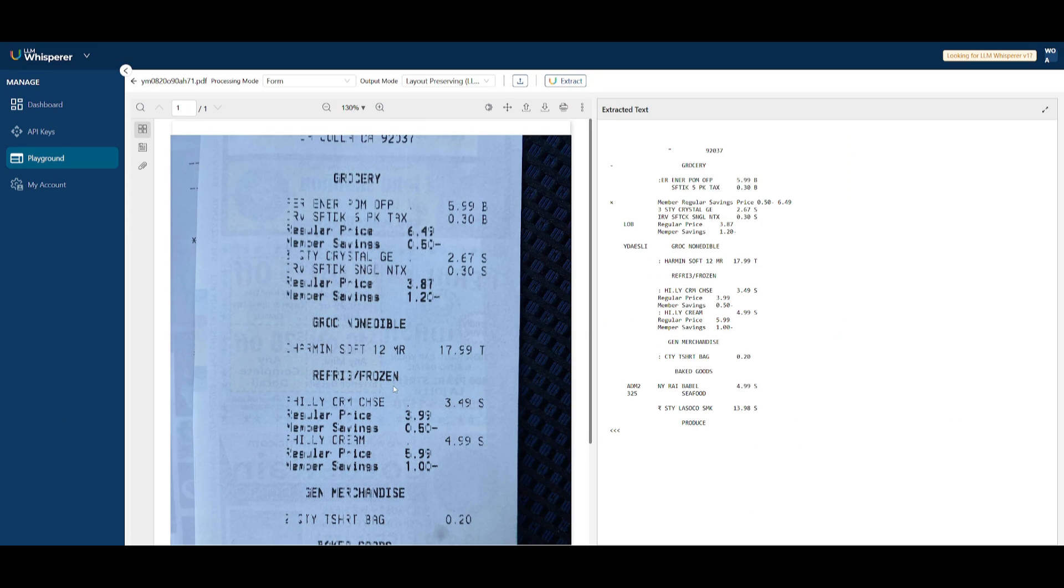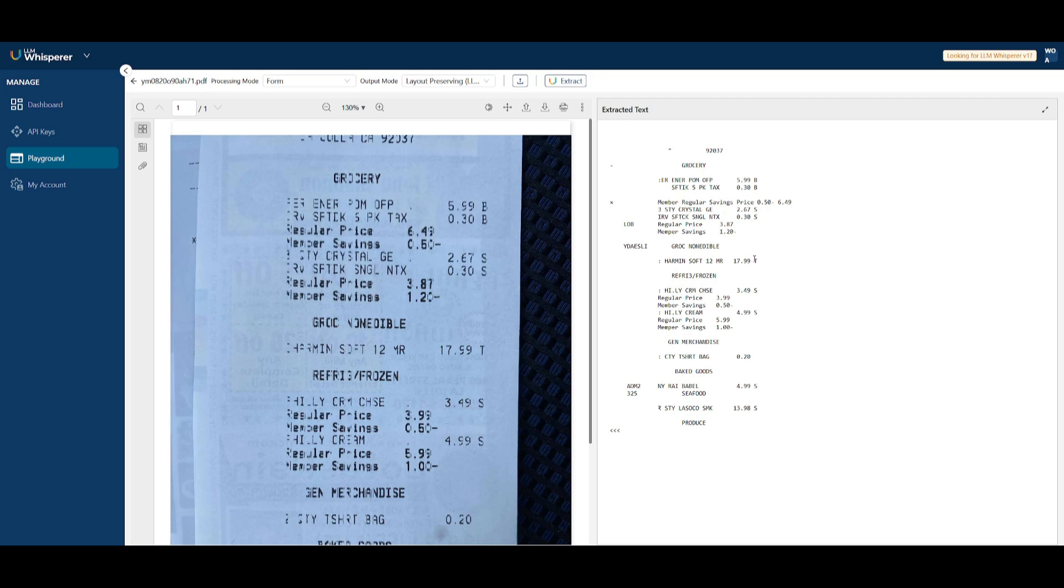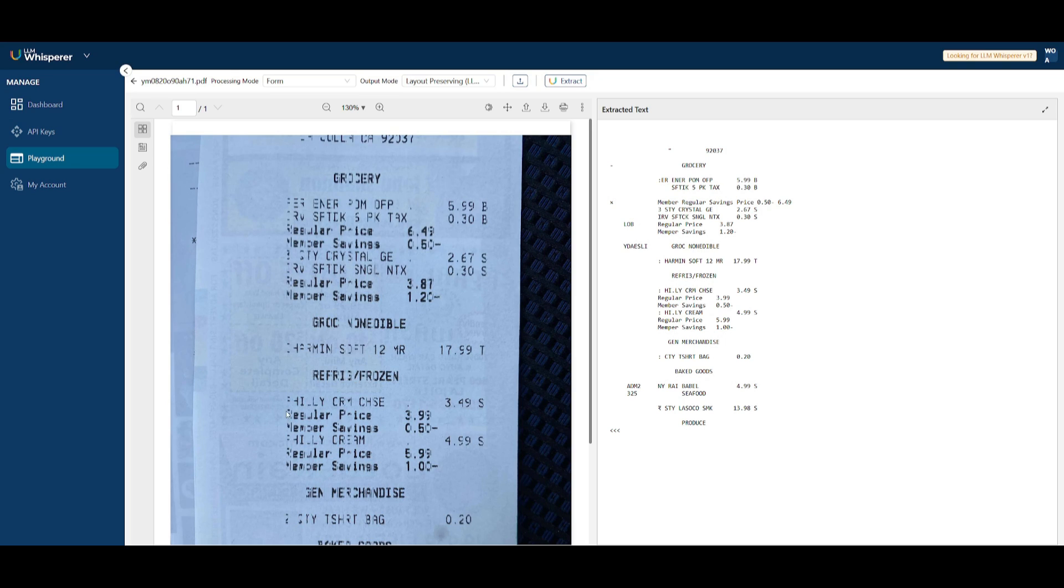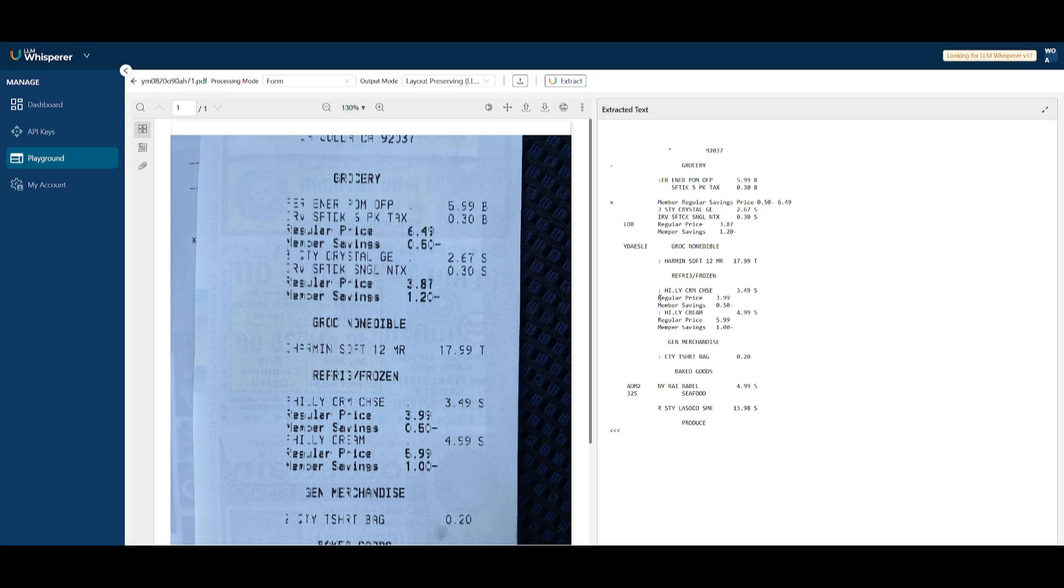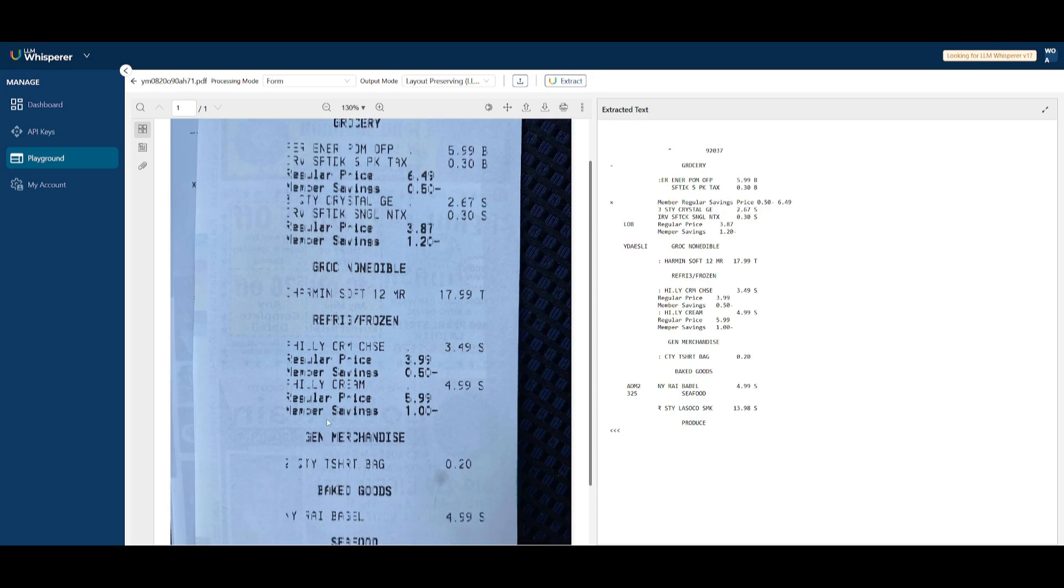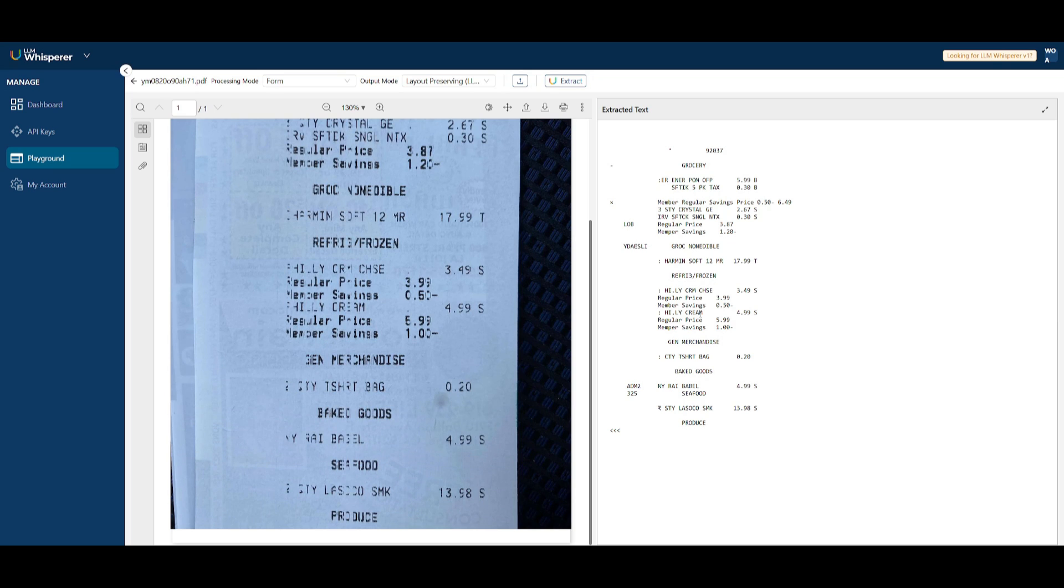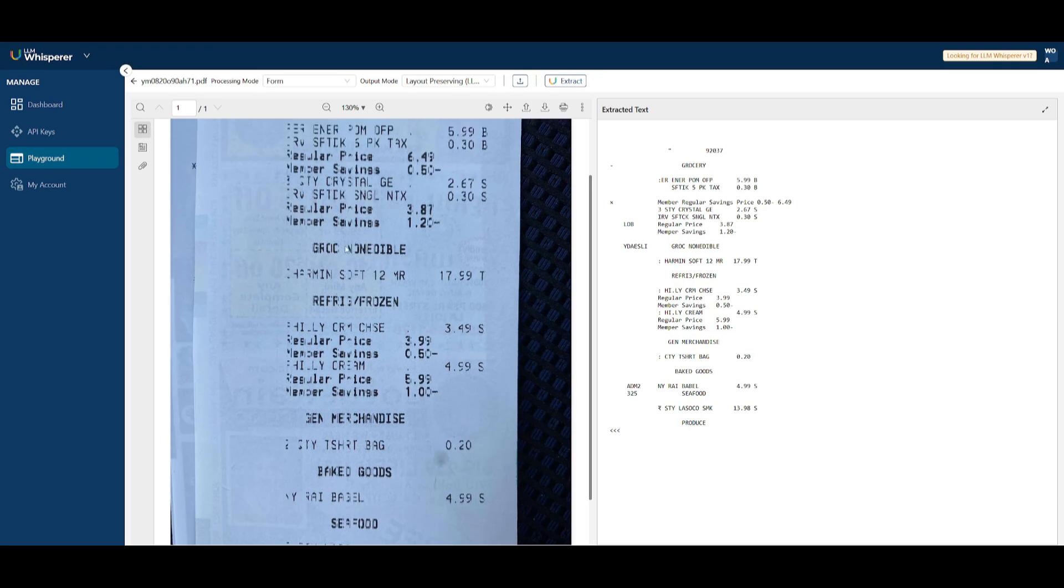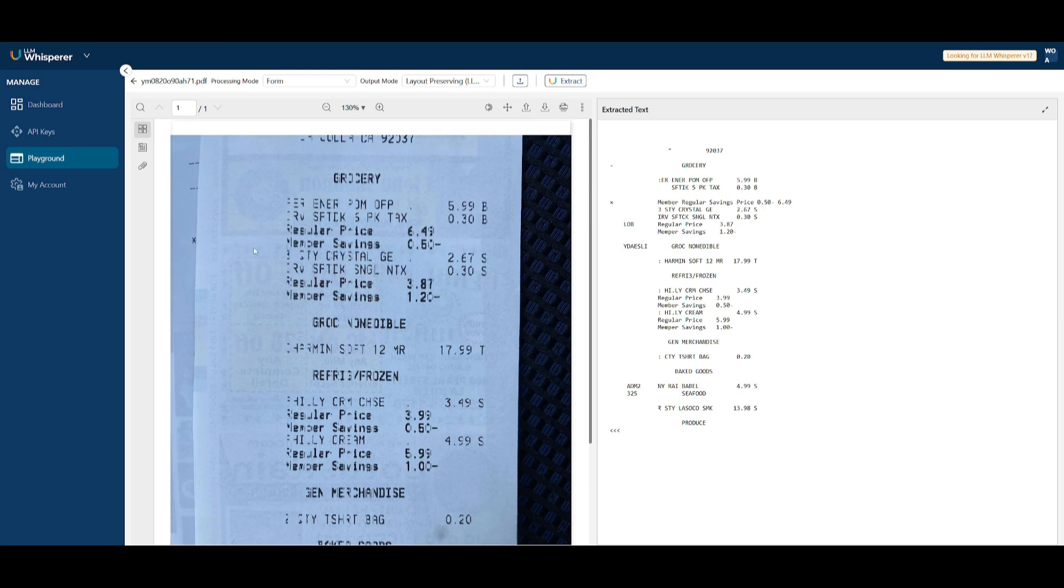It was capable of extracting most of the prices quite accurately. You can see $5.99, $0.30, as well as $17.99. You can also see that it was able to complete certain text within this area. Within the frozen section, you can see it writes regular price, even though certain areas are cut off and don't show the accurate letter. But in this case, it was capable of writing the correct spelling and transcribing what was written over here. It did a good job extracting most of the text that was kind of hard to read from this receipt.